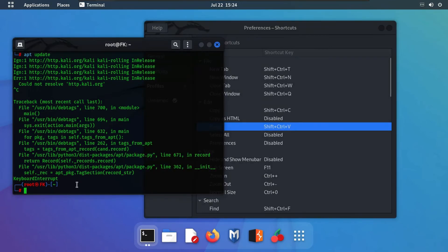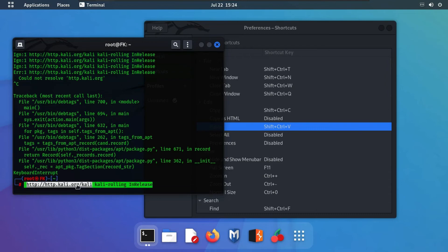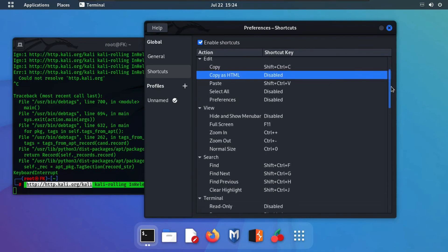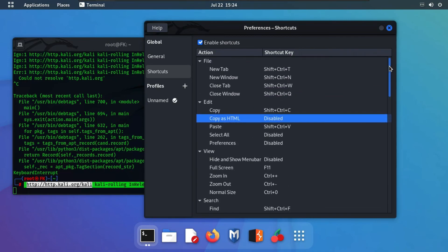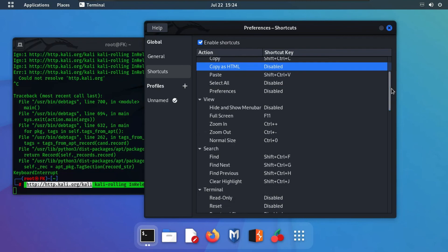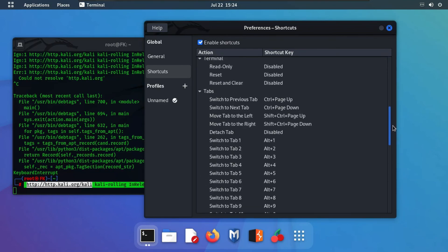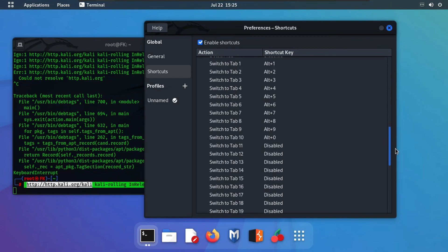Use Ctrl+Shift+V to paste. As you can see, I've copied this text with Ctrl+Shift+C and pasted it with Ctrl+Shift+V. This is very helpful for beginners on Kali Linux or any Linux operating system — it is important for them to know the terminal shortcuts.